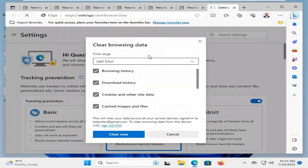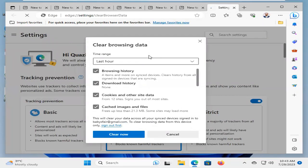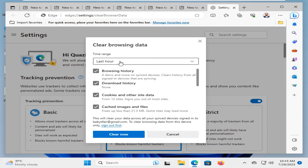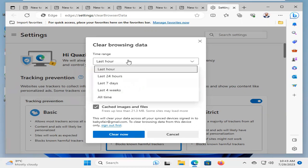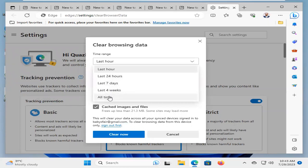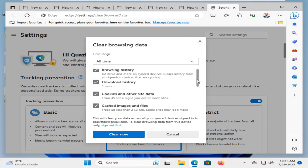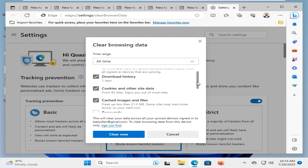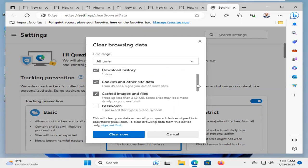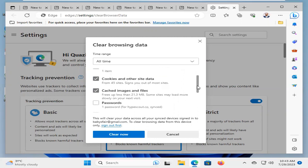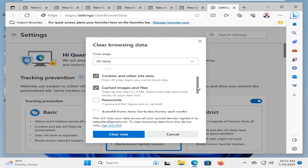Now, click on Delete History. For the last hour, click on the drop-down and select All Time. And it will delete browsing history, download history, cookies and other site data,